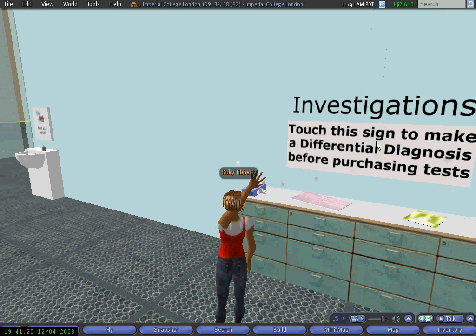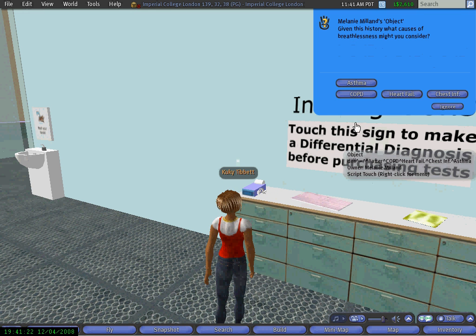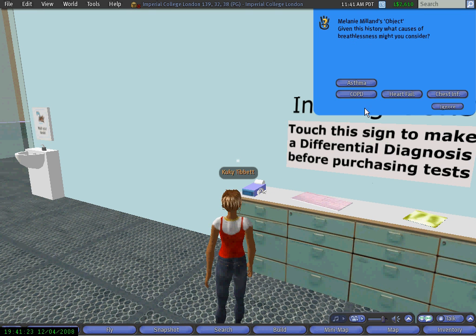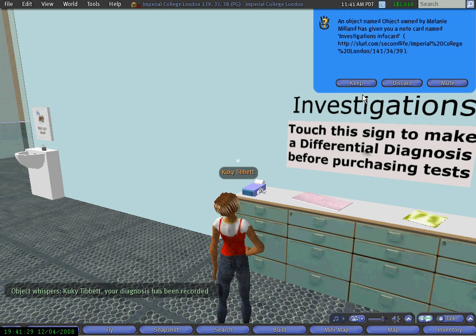As soon as you select the one you think is right — COPD in this case — you receive the note card.